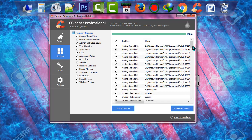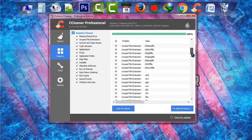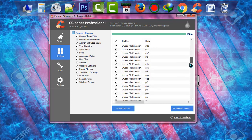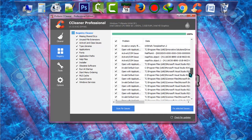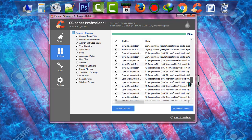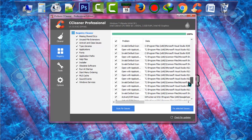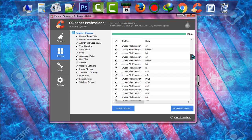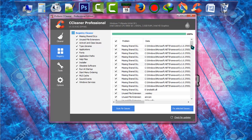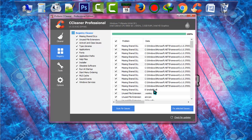CCleaner is showing all the problems, all the issues that your PC is right now facing. And what we have to do right now to fix all the issues, we have to click on fix selected issues.